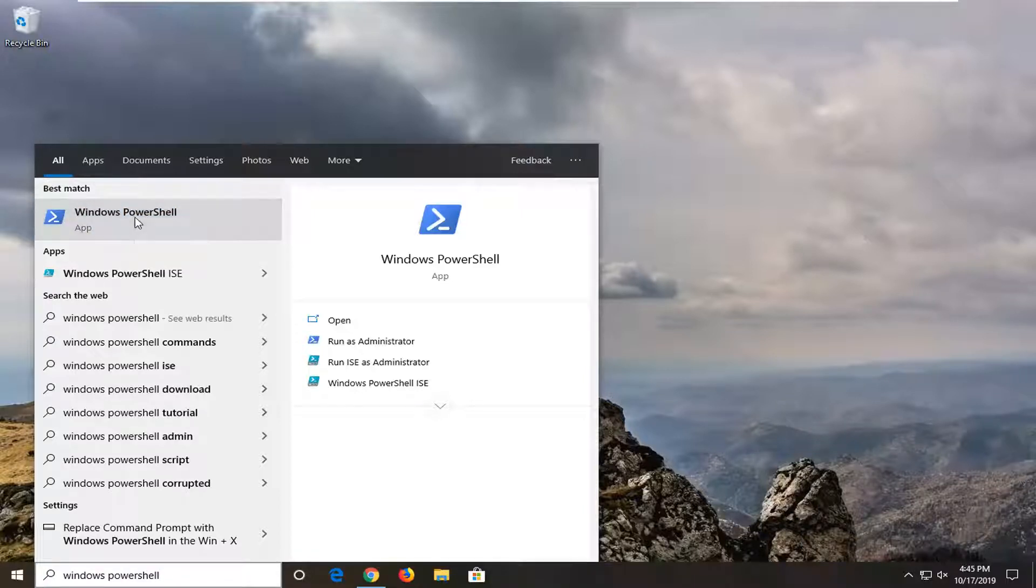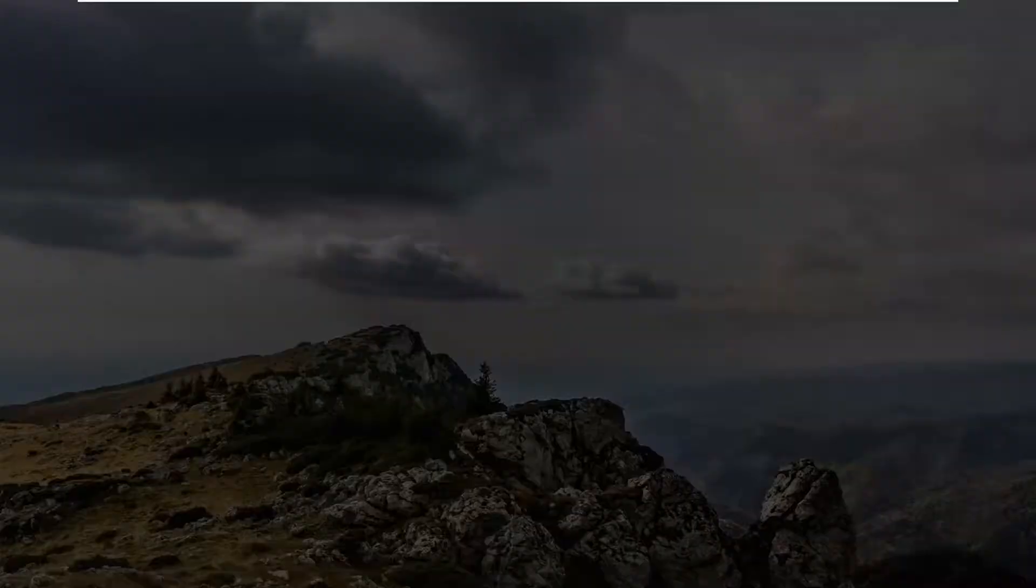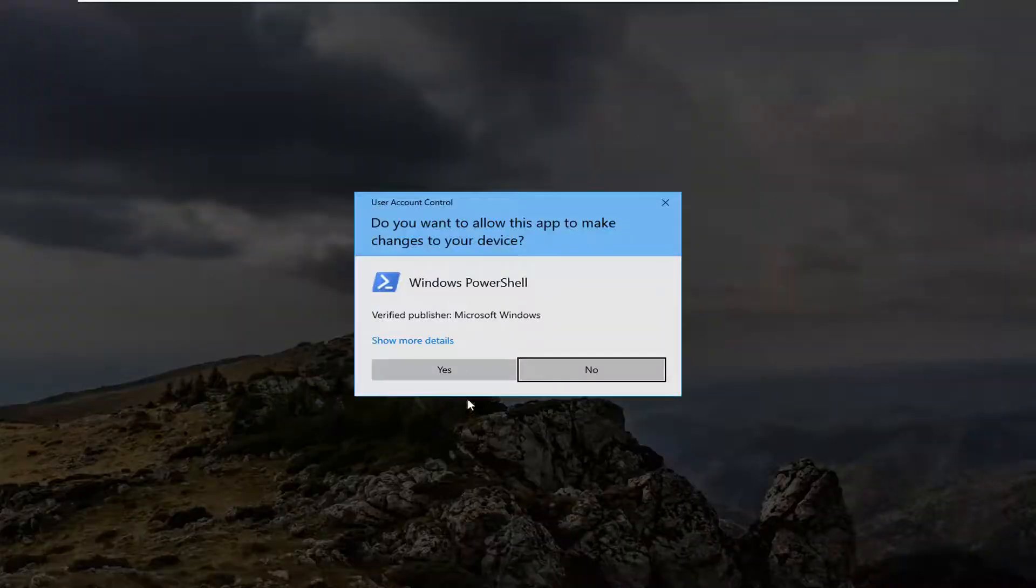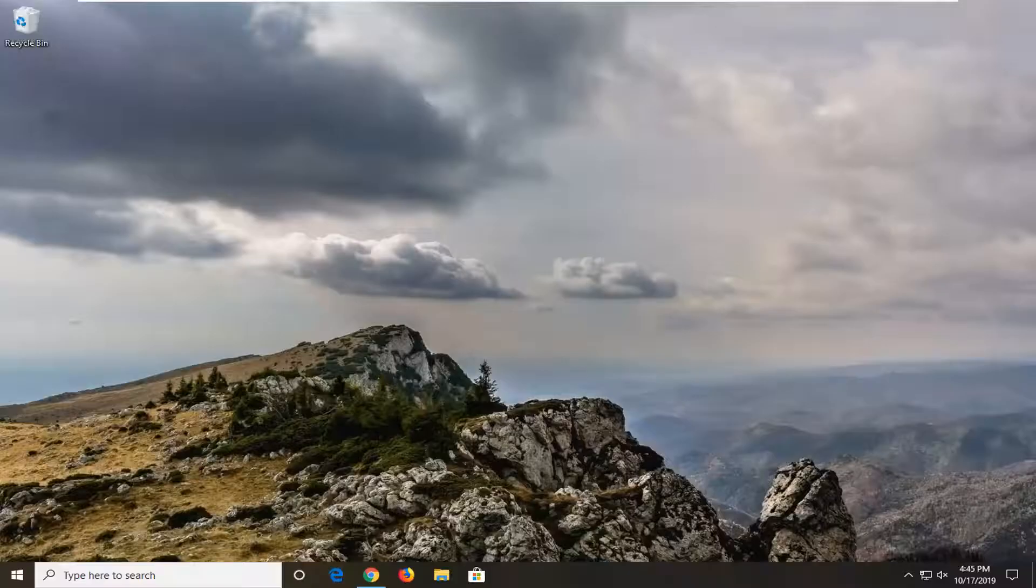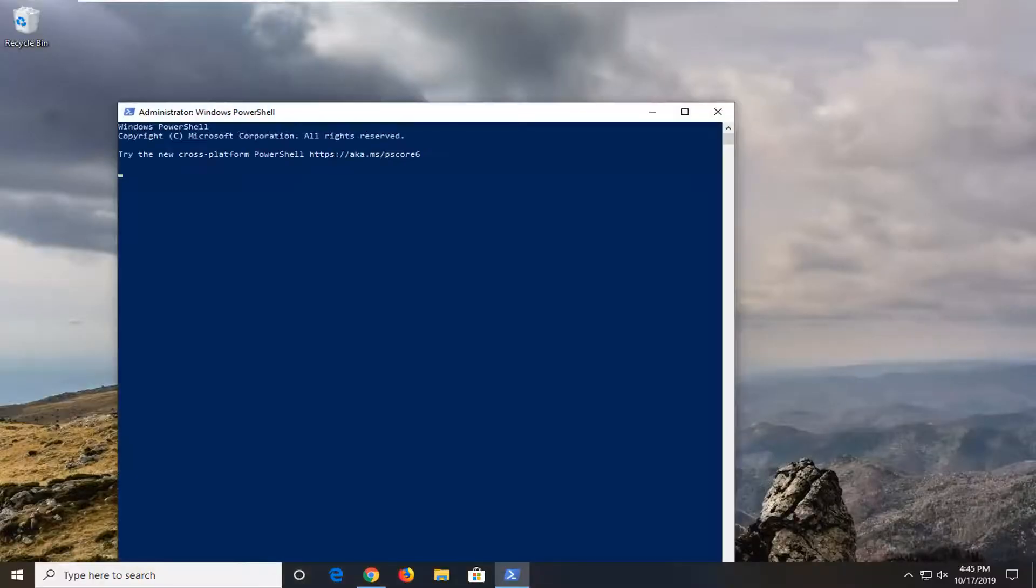Just like it's taking a moment for me, so I'm going to select run as administrator. Select yes if you receive a user account control prompt.